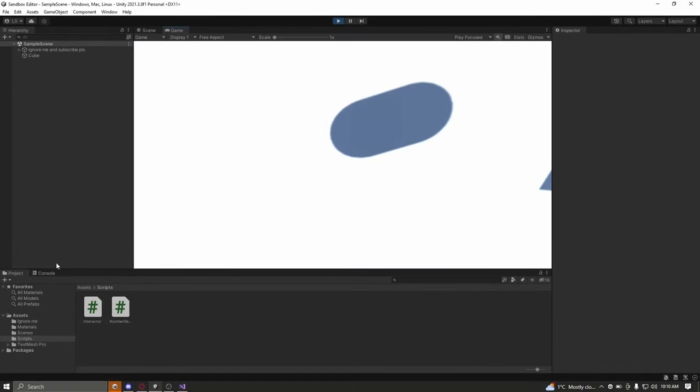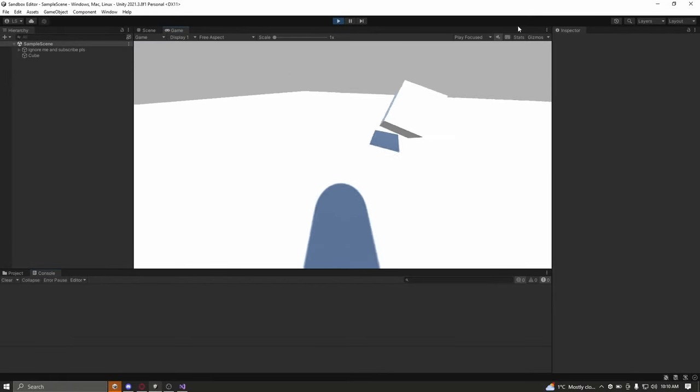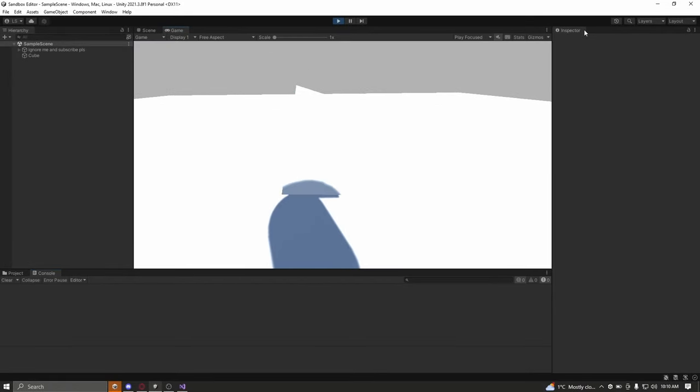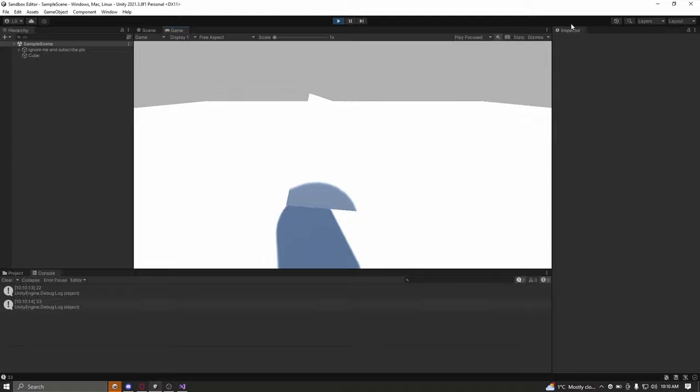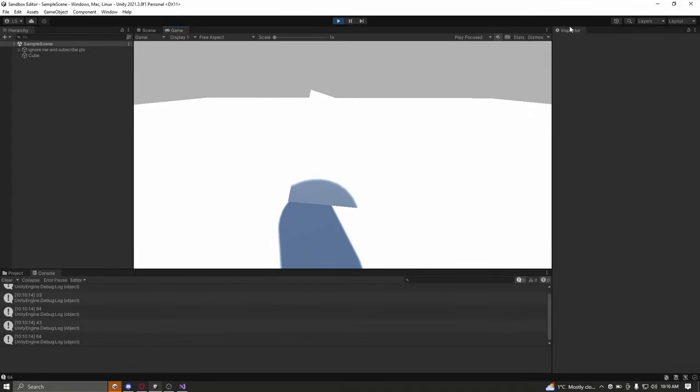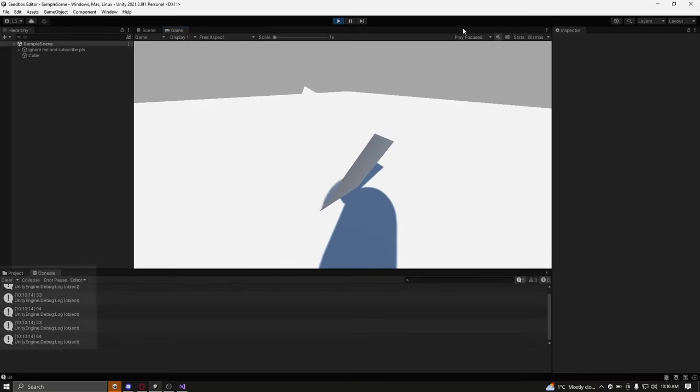If I press play on my example, and use the E key while my player is facing the cube that is within my interacting range, in the console, random numbers are being printed.